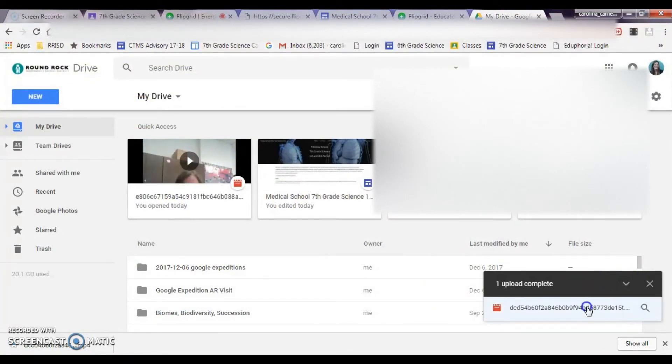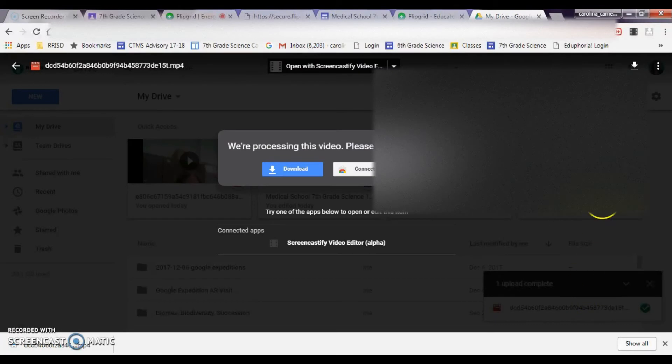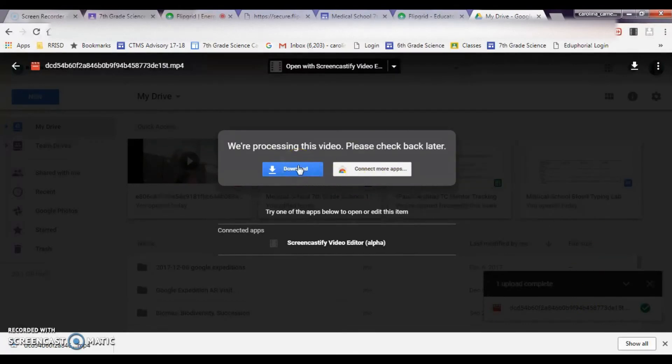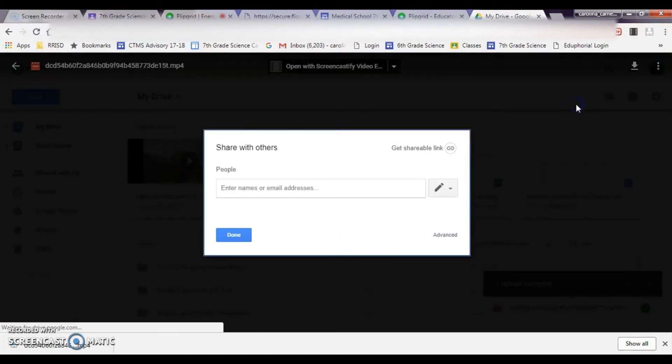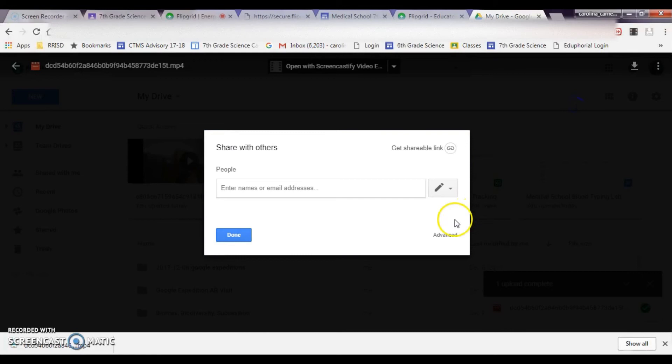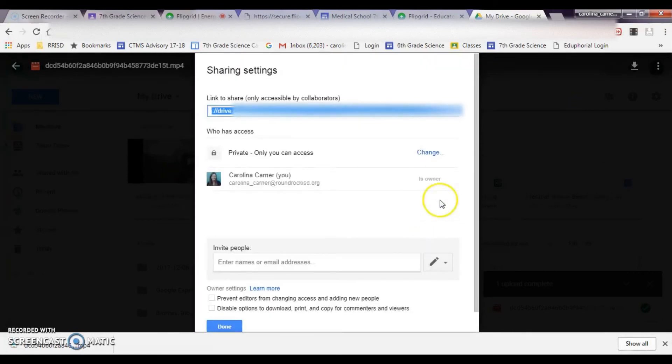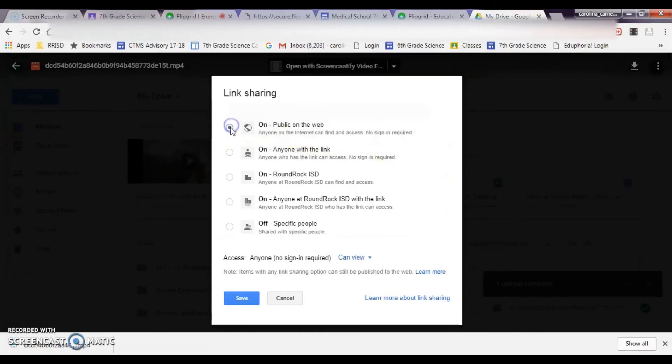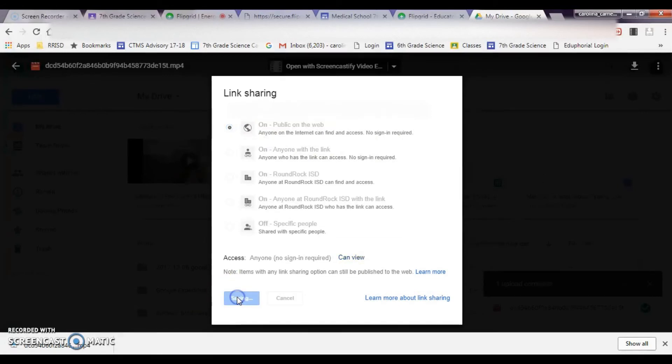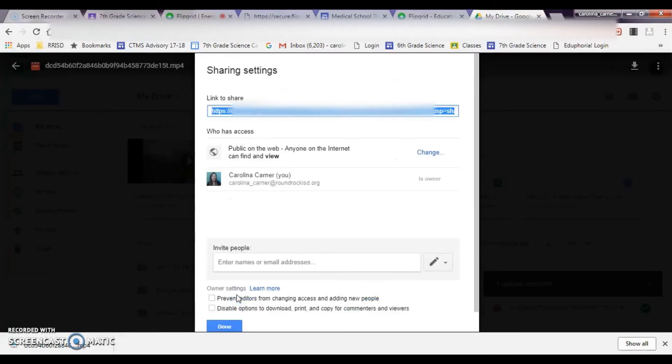So then click on the video, and it says that you're still processing, and that's fine, but you're going to go to the little buttons over here, the three buttons on the side, and hit Share, and you want to go to Advanced, and you want to change this to where it's public on the web so the other kids in the group can see it when it's posted to the Google site. So hit Save.